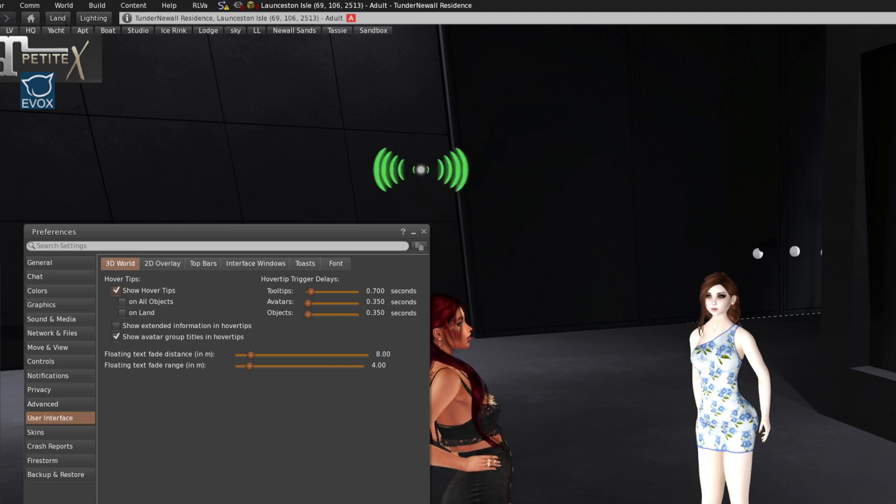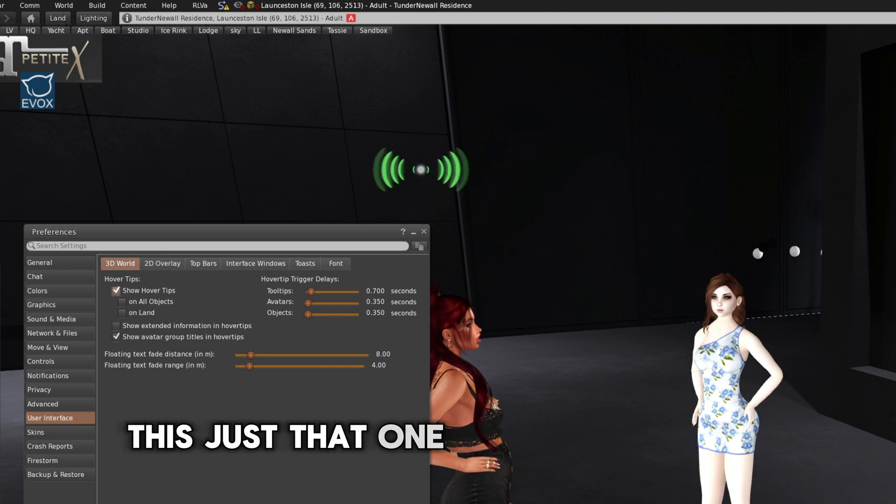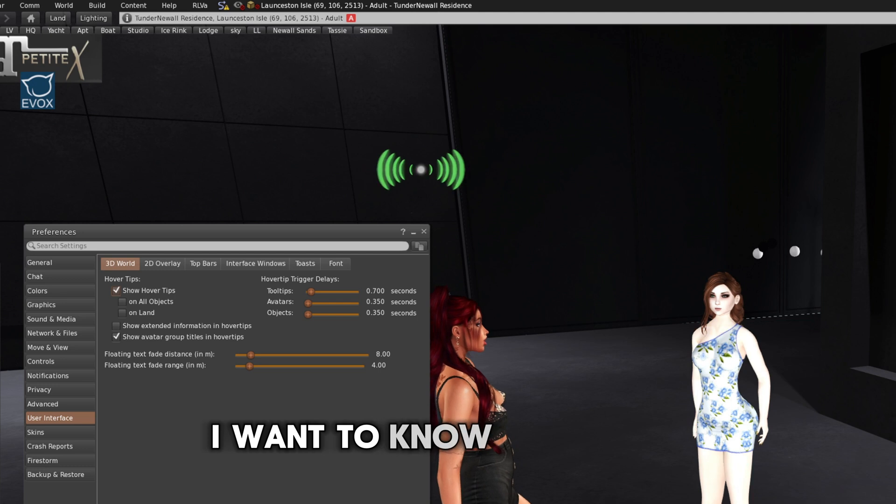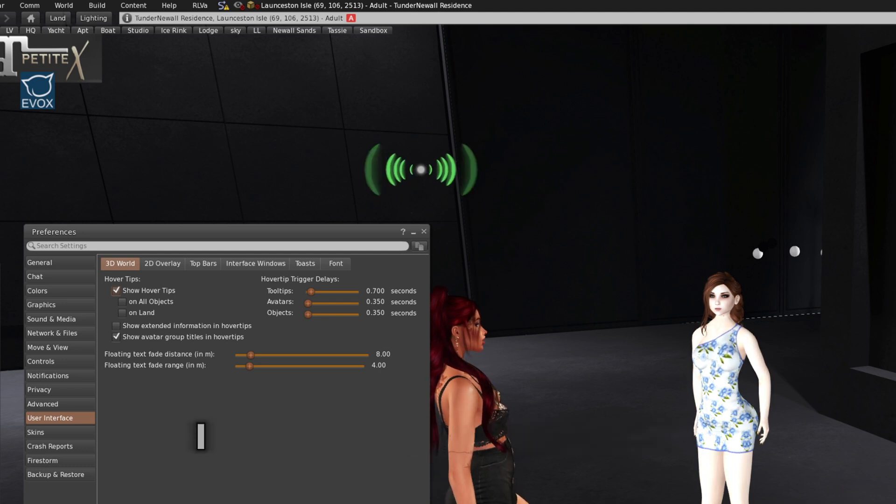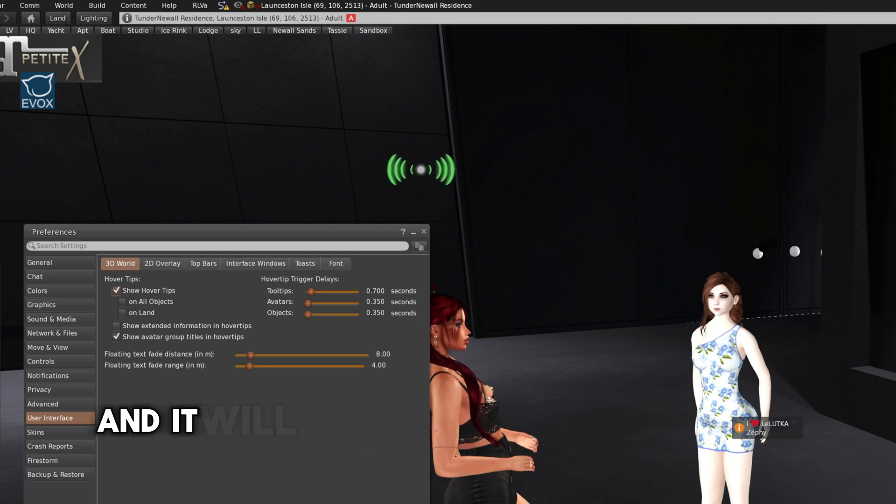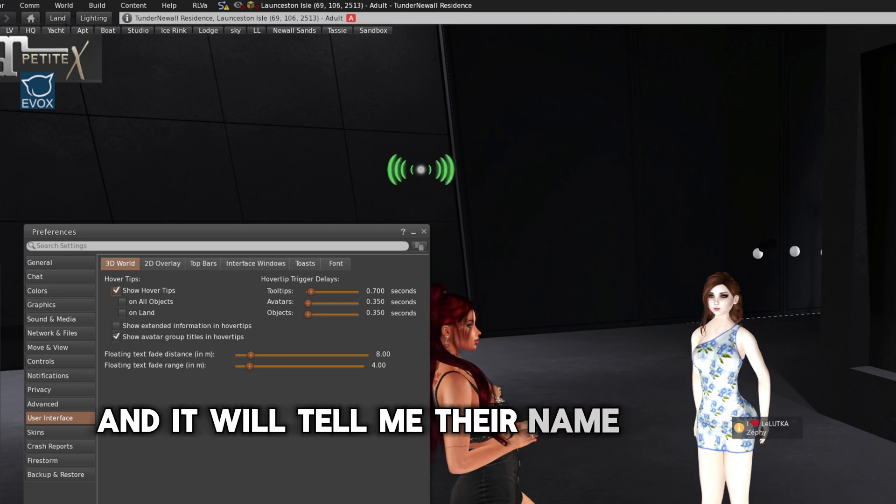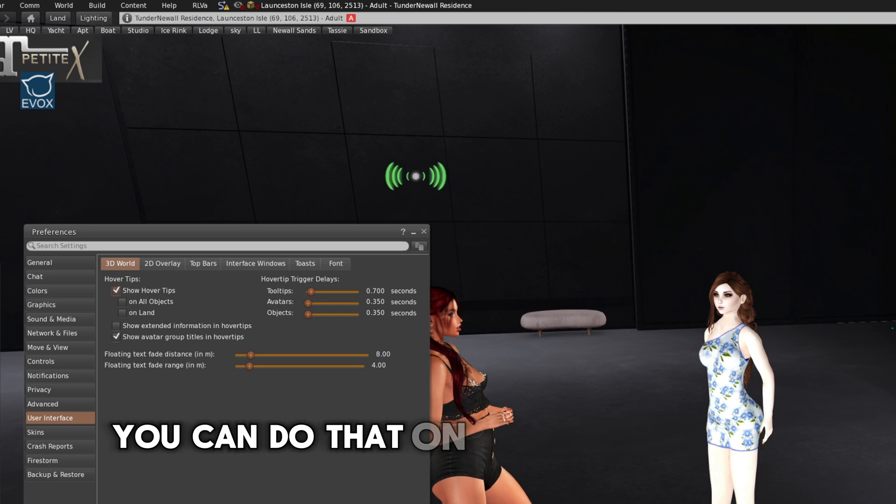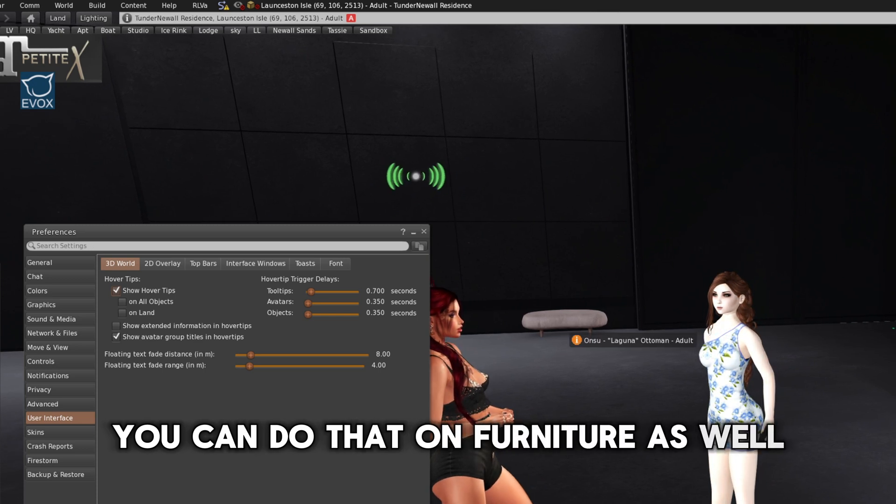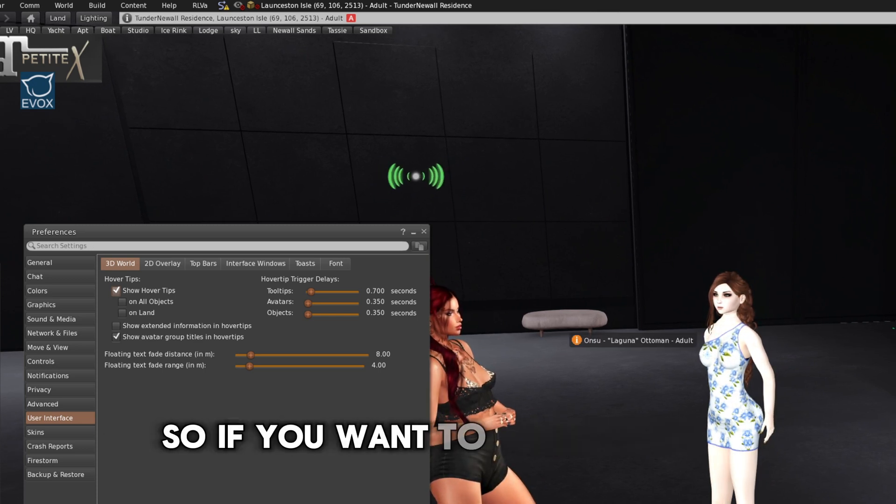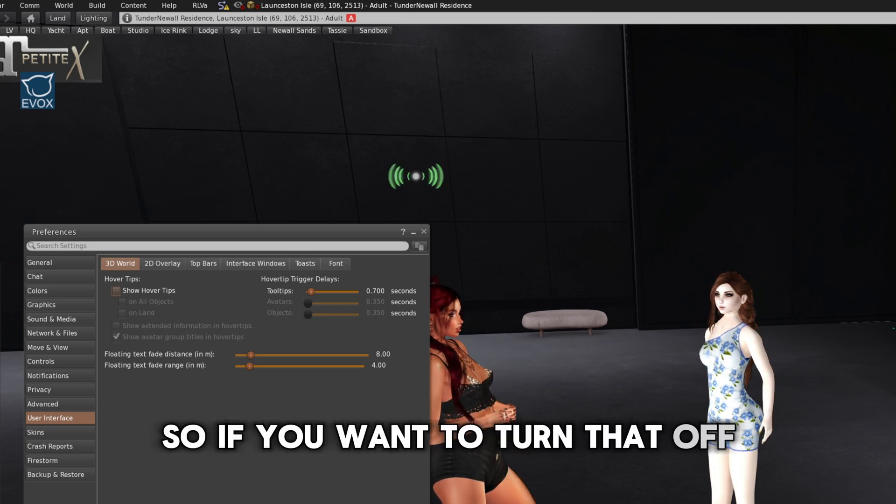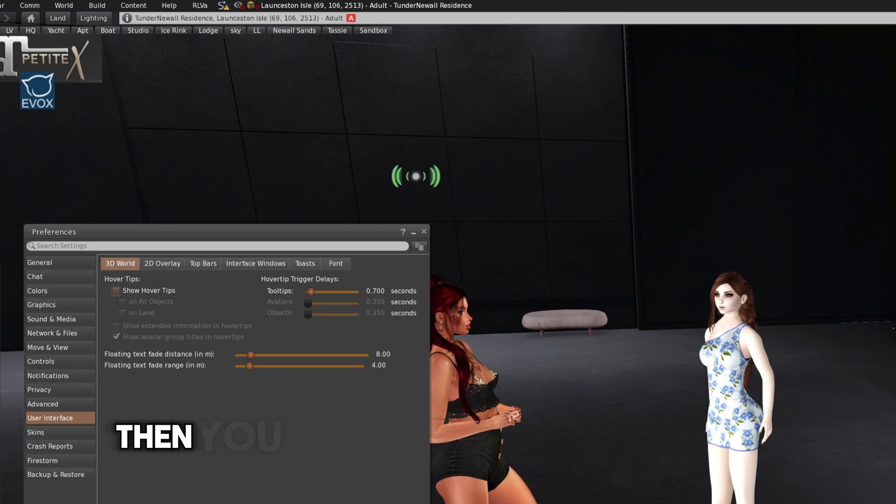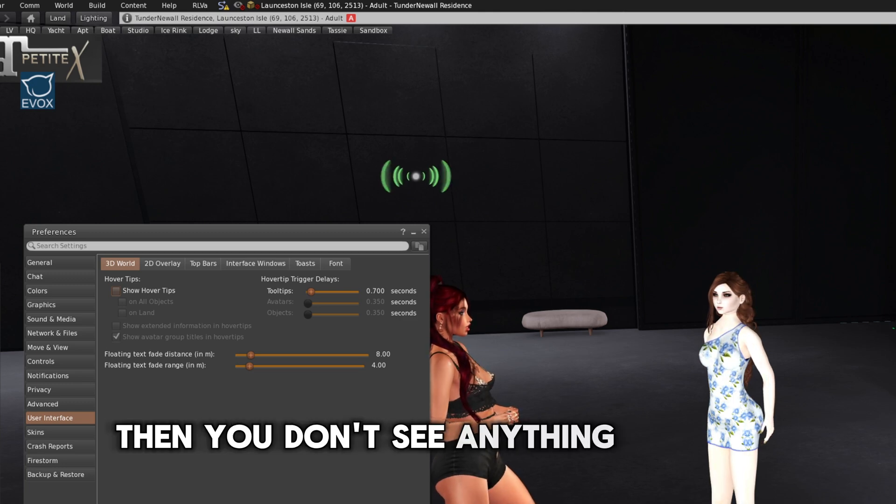Interface. Don't really do much here. There's just that one show hover tips. I want to know their name. I can just hover over them and it will tell me their name and their group. You can do that on furniture as well. It tells you what it is. So if you want to turn that off, then you don't see anything anymore.